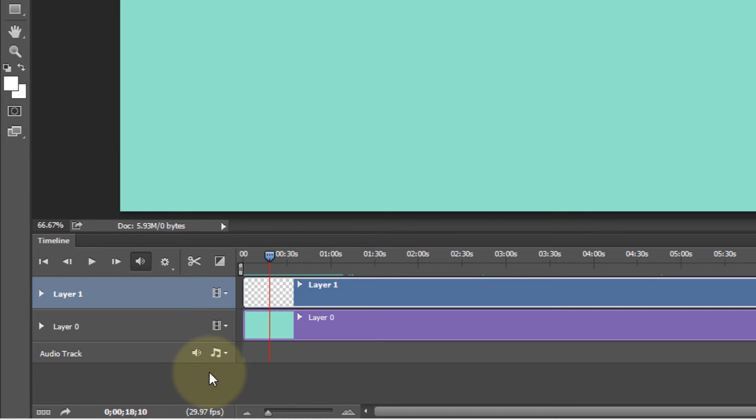Just bear in mind that the higher frame rate means higher processing power. That means the more data Photoshop has to process to be able to create the animation.